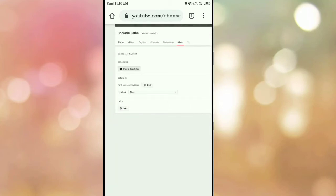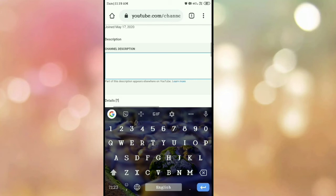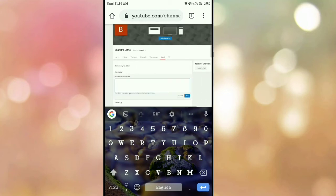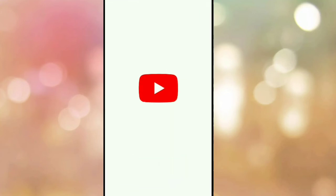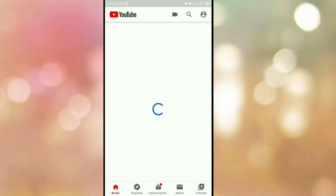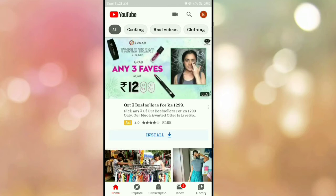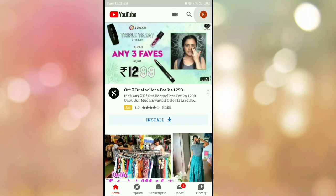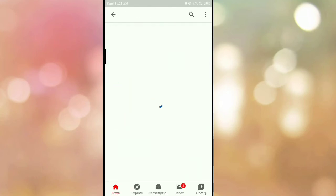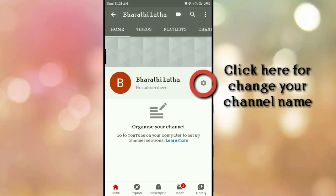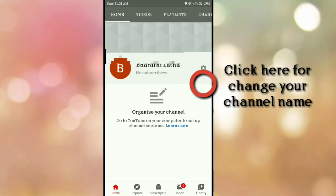You can start the description of the channel. You can save the description of the channel. You can open the YouTube channel. Click on the corner of the channel. You can open the playlist.